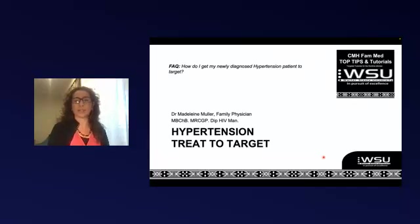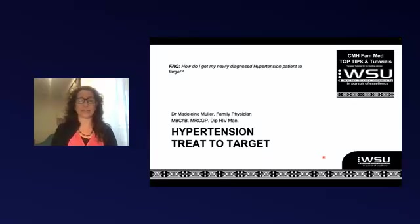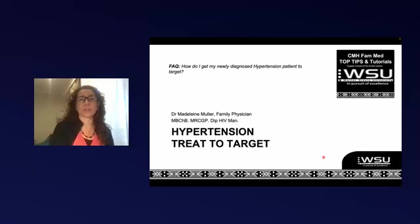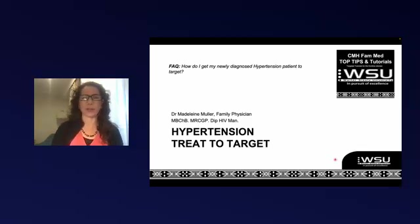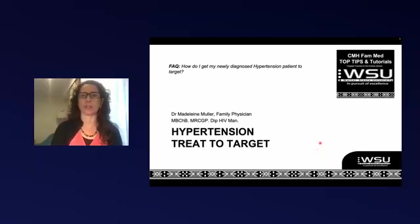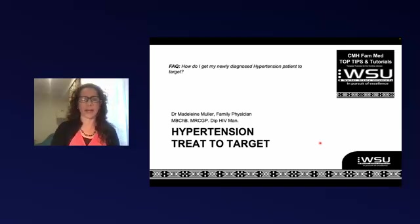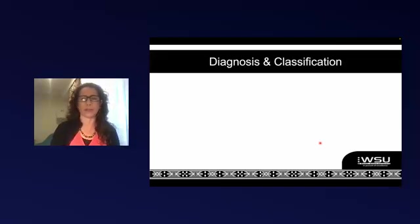Welcome to the CMH Family Medicine Top Tips and Tutorials. Today we're going to be focusing on hypertension and how we get our newly diagnosed patient on target. I'm going to very much look at the EML public sector guidelines for South Africa.